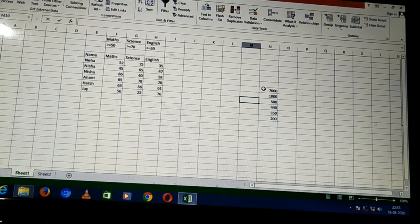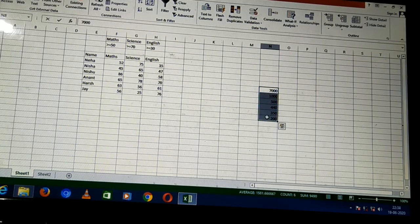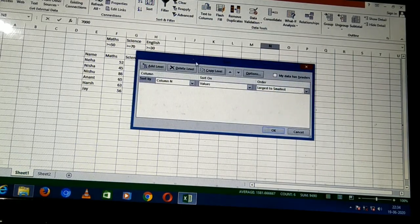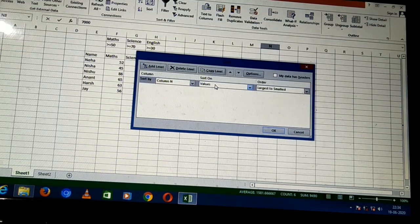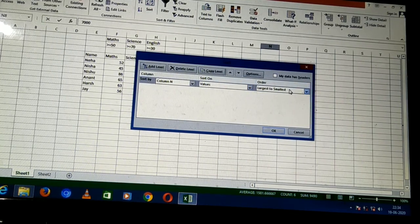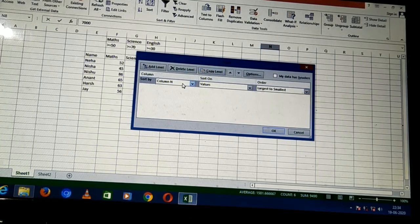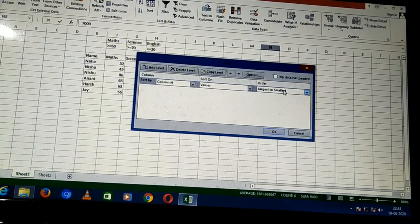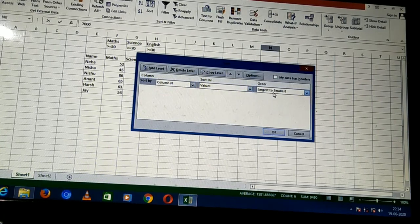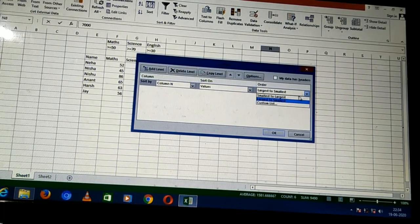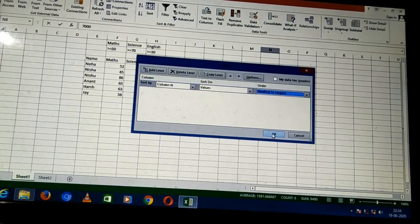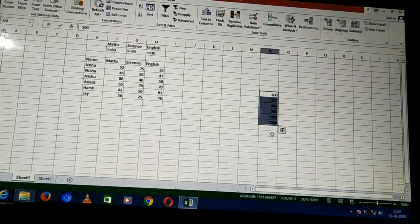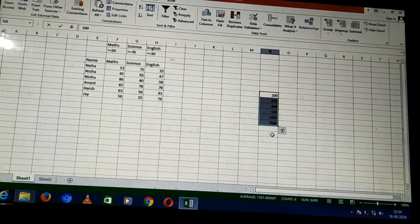The other method is to select the range of data and then in the data group find the Sort option. If I click Sort, it shows 'sort by column N' — because the values I entered are in column N — and it shows largest to smallest. If I want to arrange from smallest to largest, I can do that easily. So sorting means arranging data in either ascending or descending form.